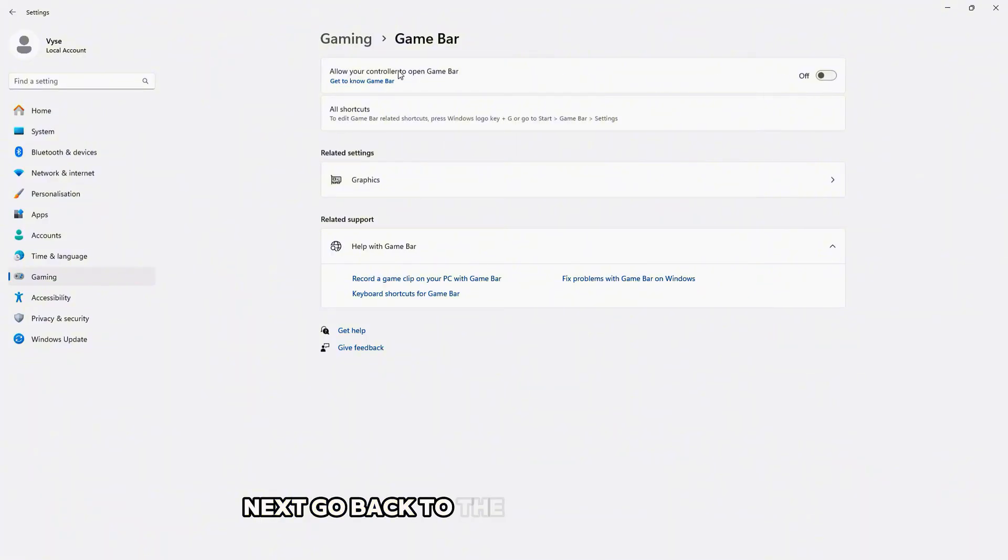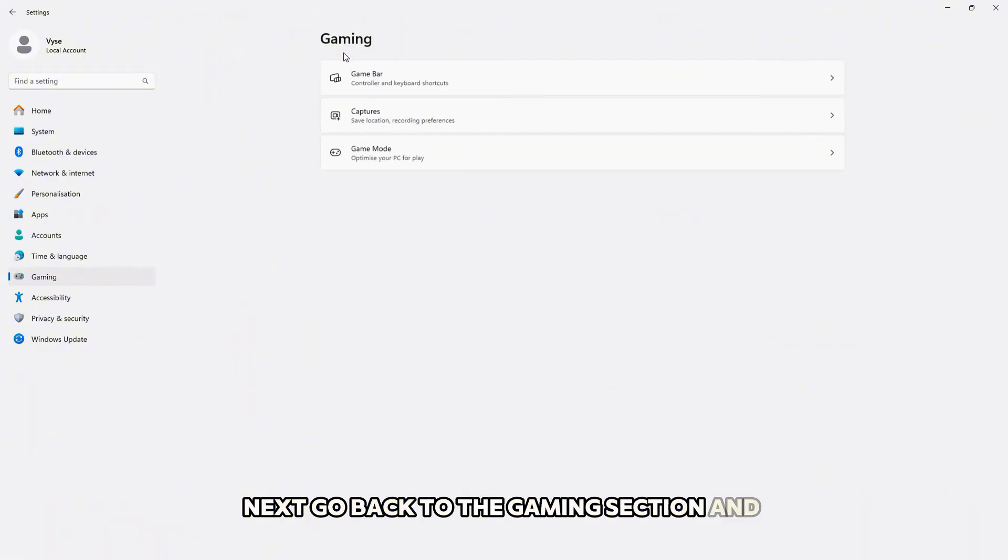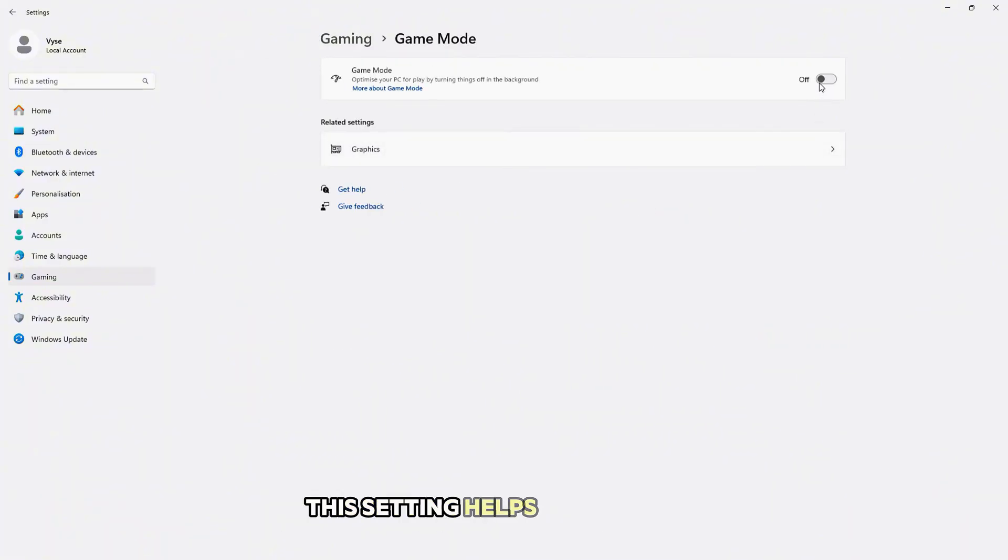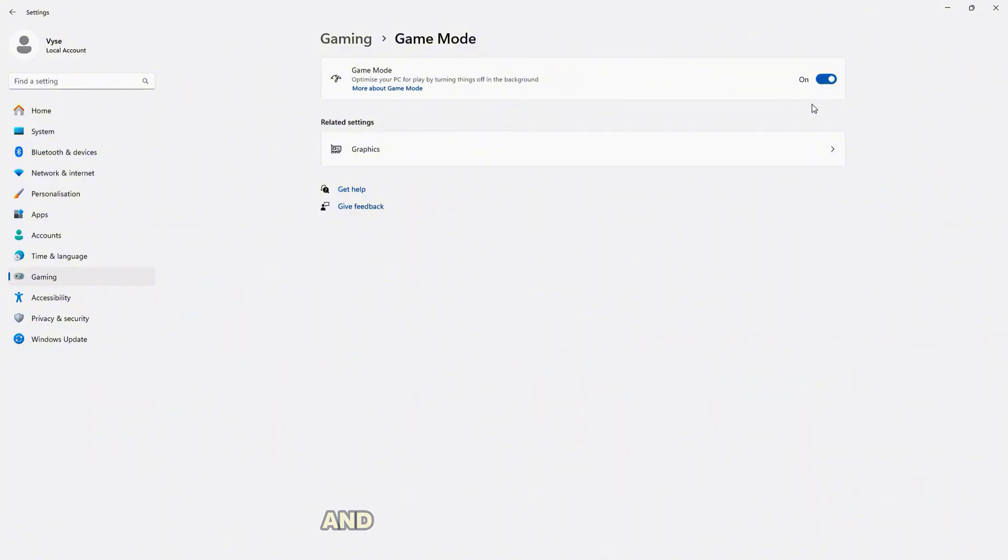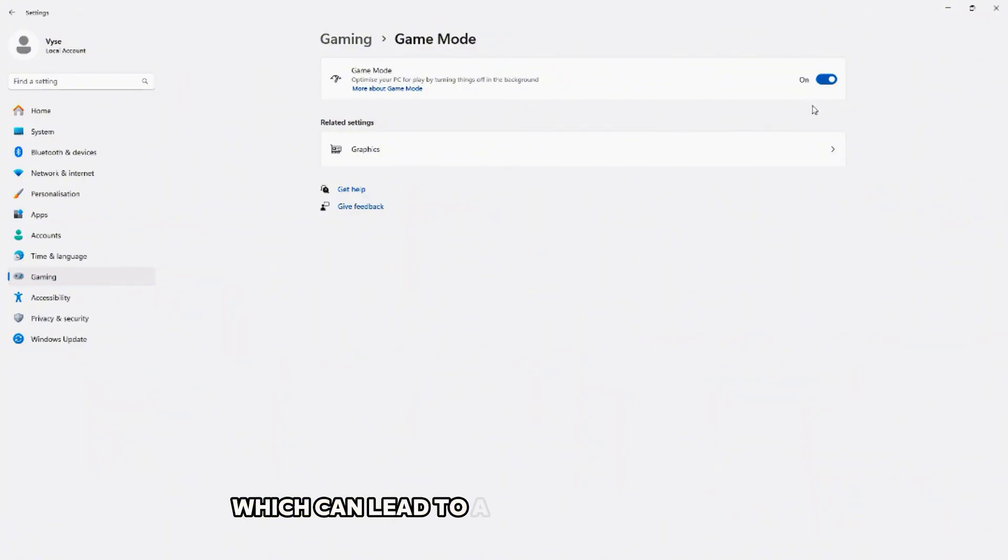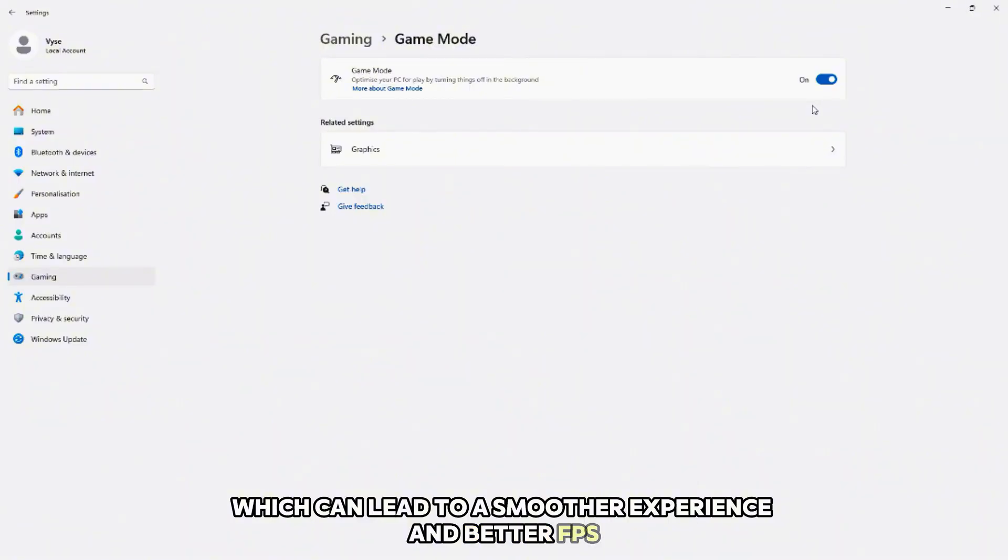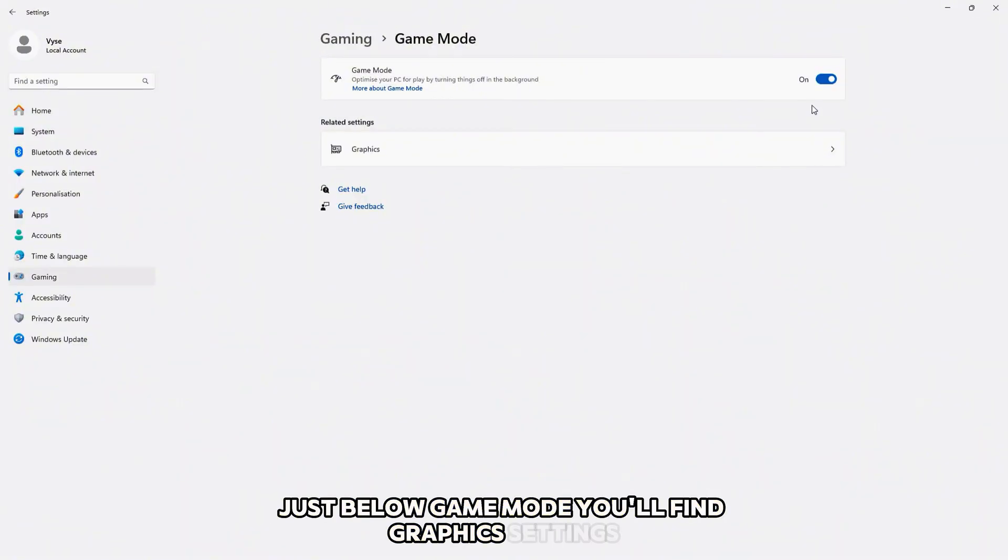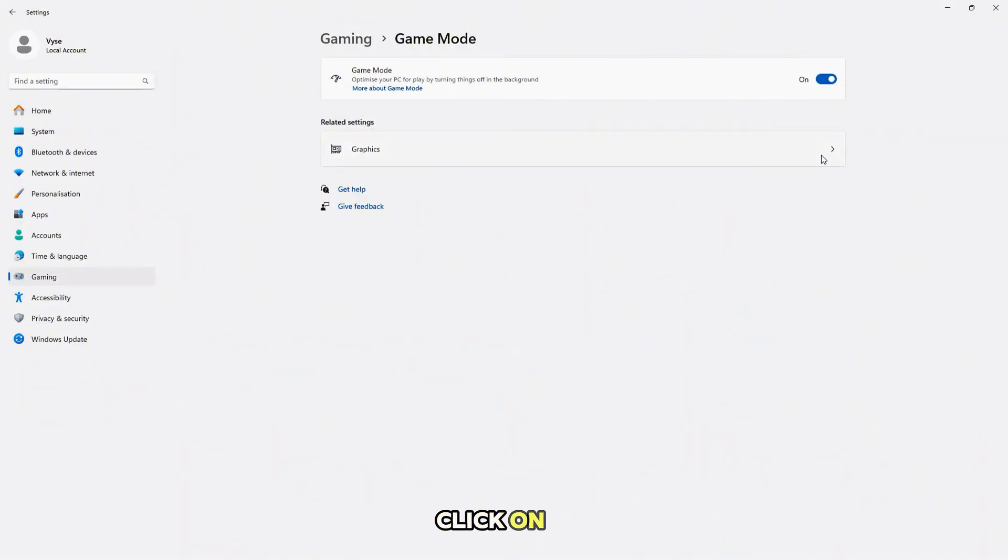Next, go back to the Gaming section and select Game Mode. Make sure Game Mode is turned on. This setting helps by reducing background processes and disabling notifications while you're gaming, which can lead to a smoother experience and better FPS. Just below Game Mode, you'll find Graphics Settings. Click on it.